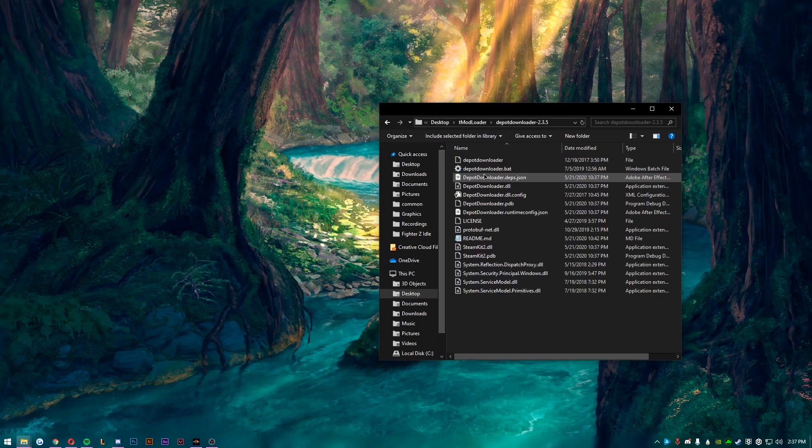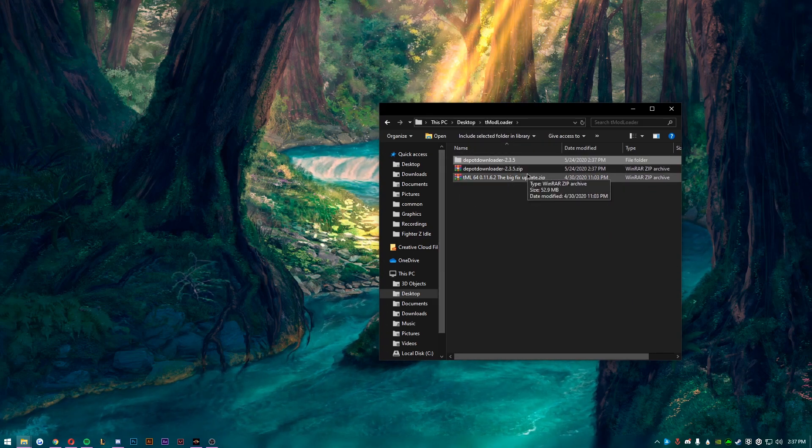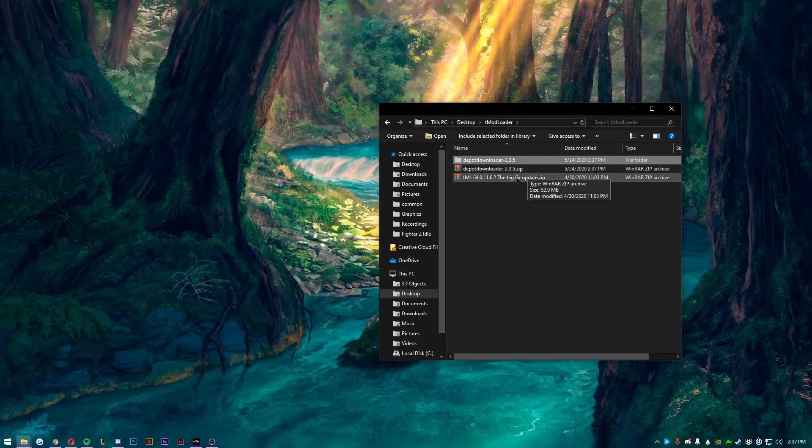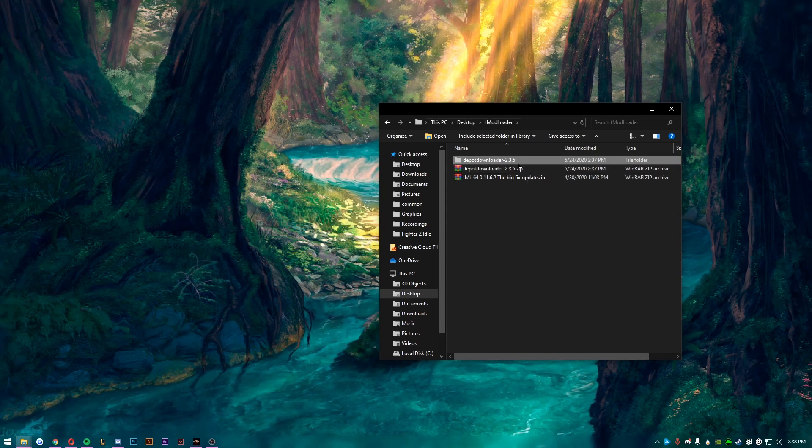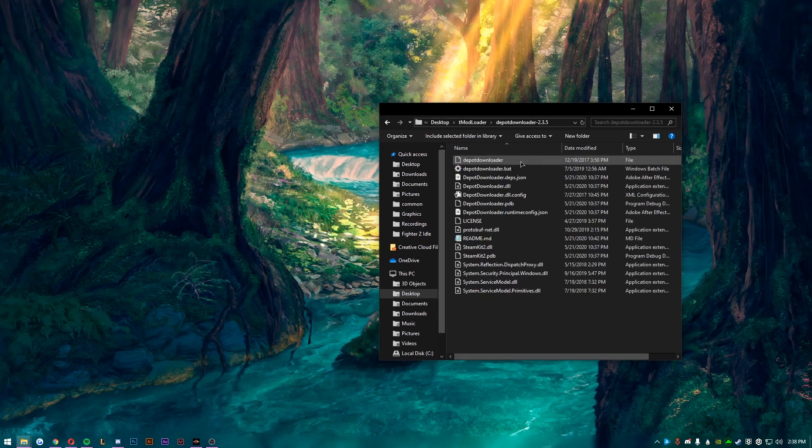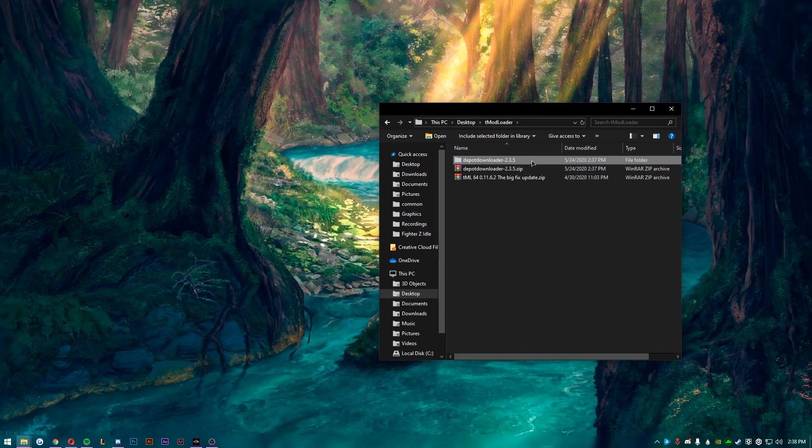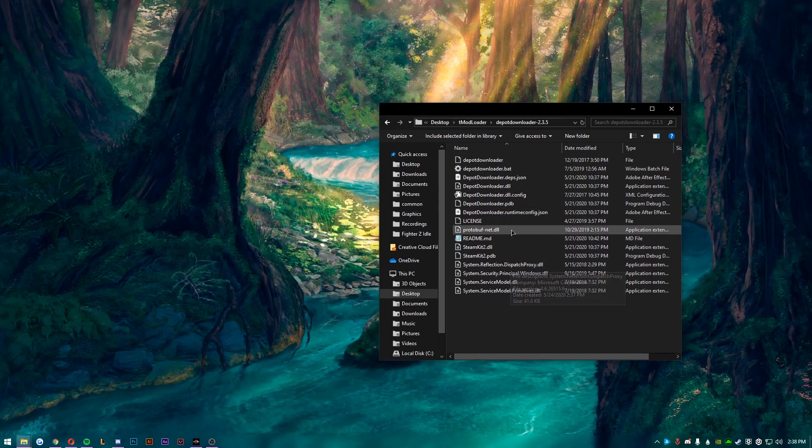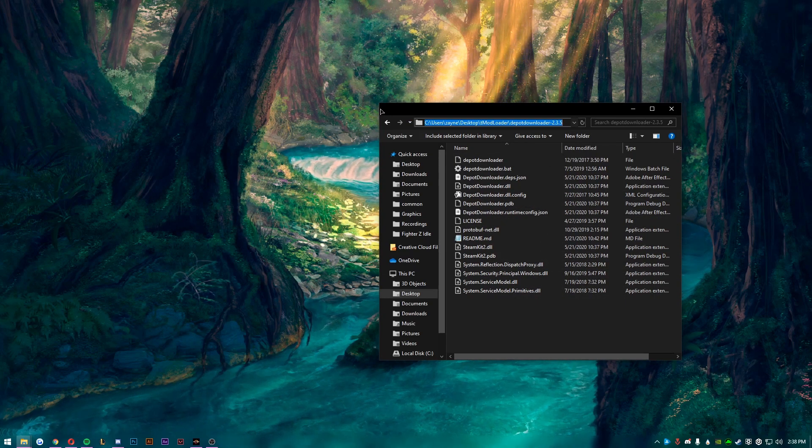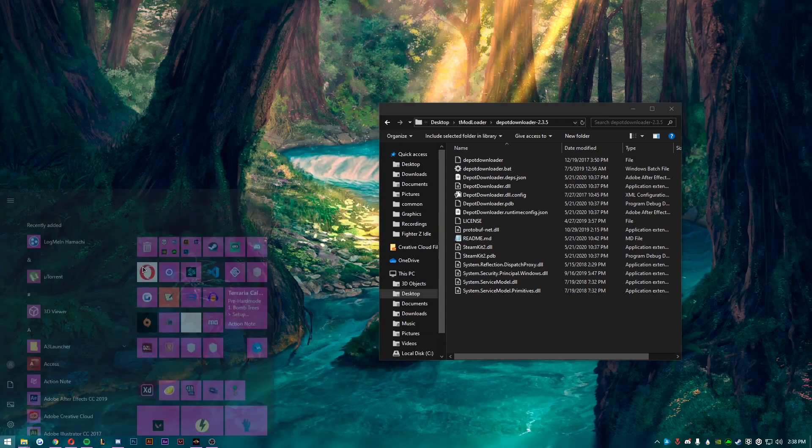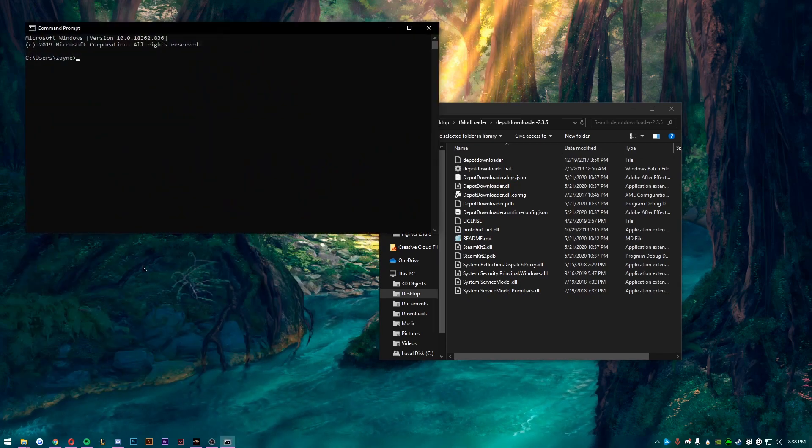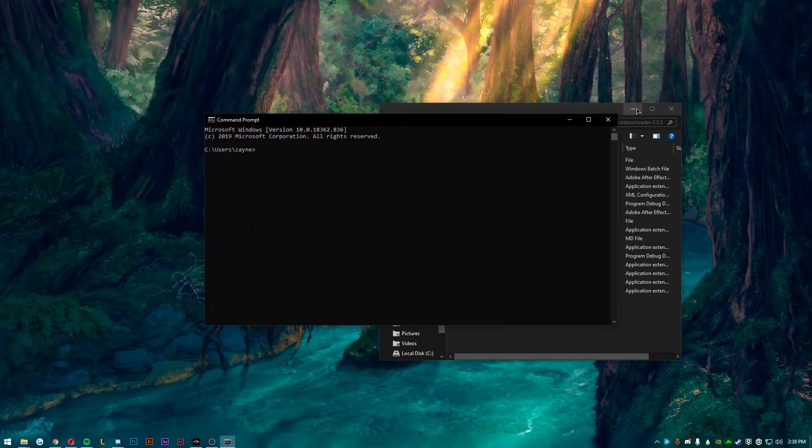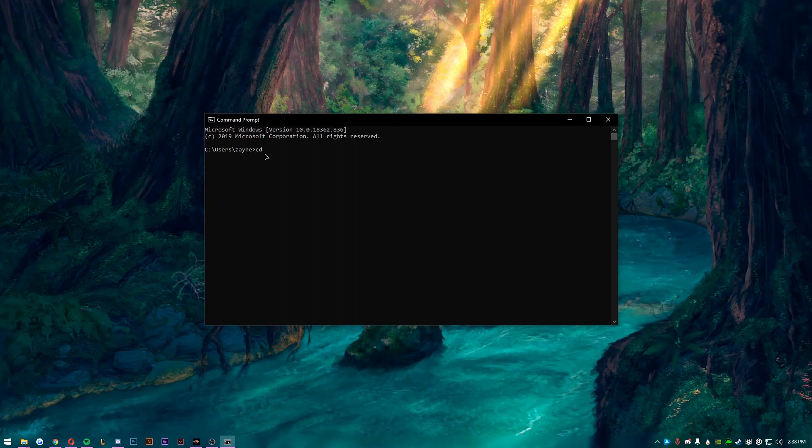I just made a new folder called tModLoader that I put everything into. So we're just going to drag and drop this in there, right click, extract to DepotDownloader, and it'll create a new folder. You will need an unzipping program. So you'll need 7-Zip or WinRAR - I use WinRAR, but you'll need one of those. I will have a link for both those down in the description.